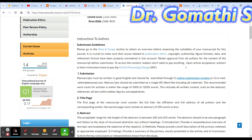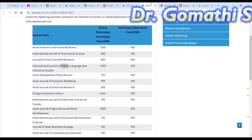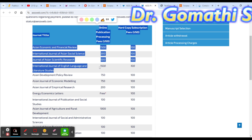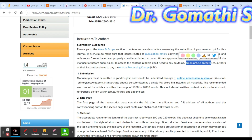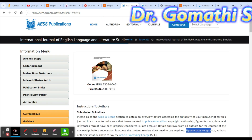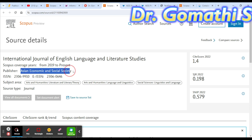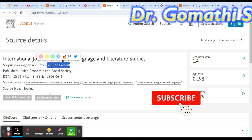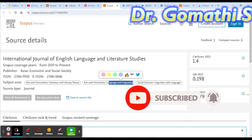For this journal, I want to show the article processing charges directly. Upon article acceptance, you have to pay the APC — it is 1500 USD for the International Journal of English Language and Literature Studies, which goes beyond one lakh rupees. If you have funding from a university or government, you can try publishing here. This is also a Scopus indexed journal under Asian Economic and Social Society, covering arts and humanities, language and linguistics, and social sciences.